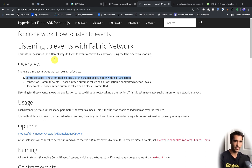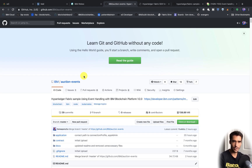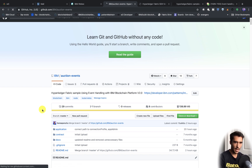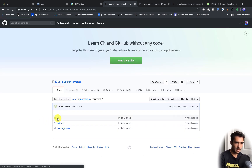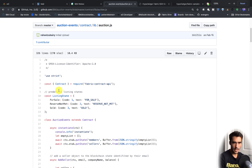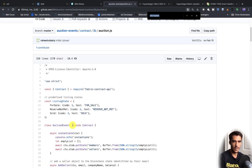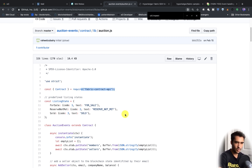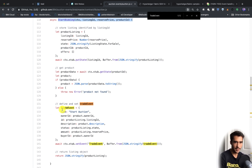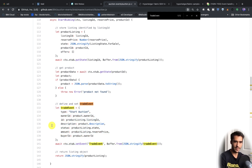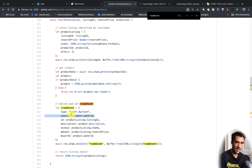Let's take a look at a code example. I have this auction events code pattern, which I've recently updated to use the 1.4 release. Inside the smart contract, if you click on the contract folder and go into lib, then open auction.js — this is our main contract class that extends contract, using the Fabric contract API. Inside here we can see a trade event. In our startBidding function, we define this trade event and call setEvent on it. We include the type of the event, the owner, the ID, description, status, amount, and priority. Essentially we can put any sort of information from our smart contract into this event.